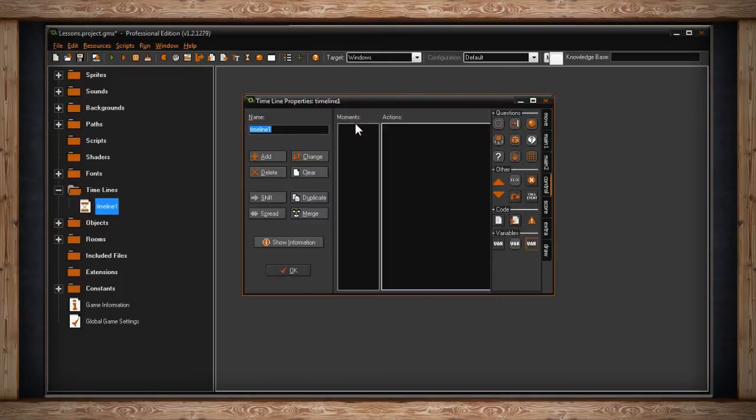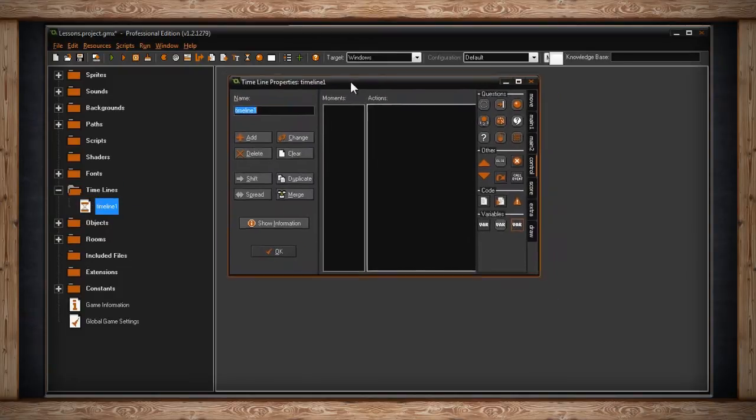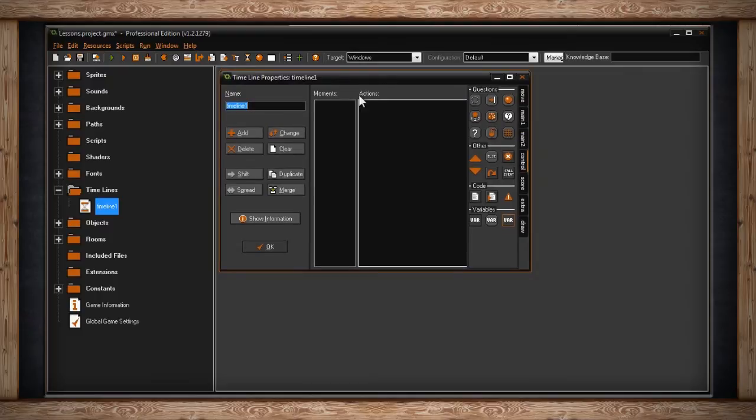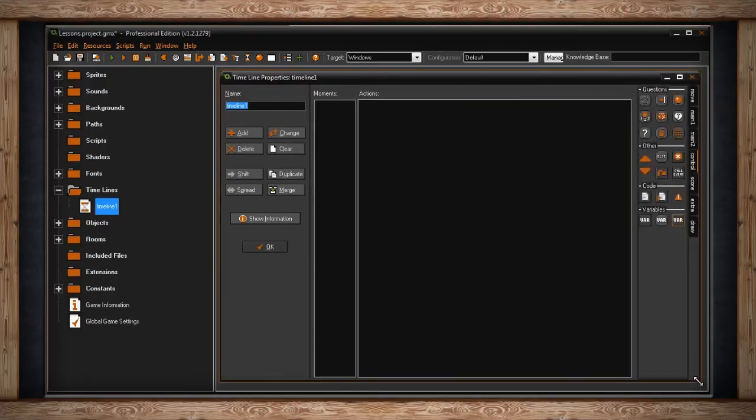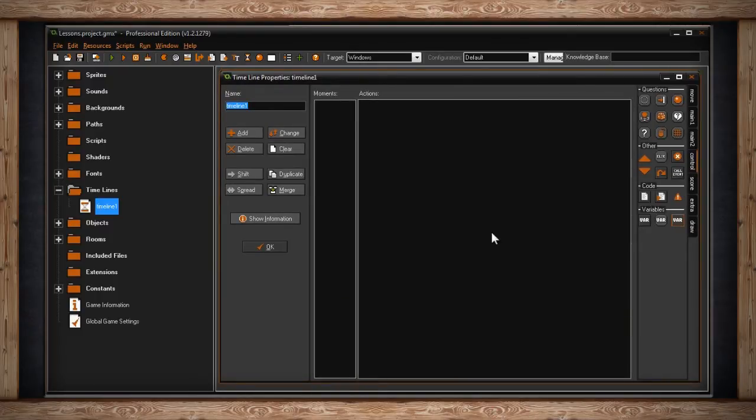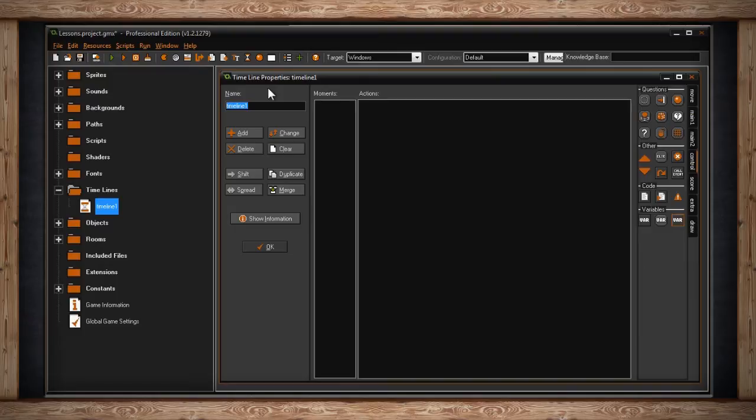Once you do, you'll be greeted with a Timeline Properties window for your new timeline. As with all resources, now is a great time to name your resource. I'm sure by now you know that you should use a prefix for the name of your resource. You can use whatever works for you. Personally, I use TML underscore and then the name of my timeline.